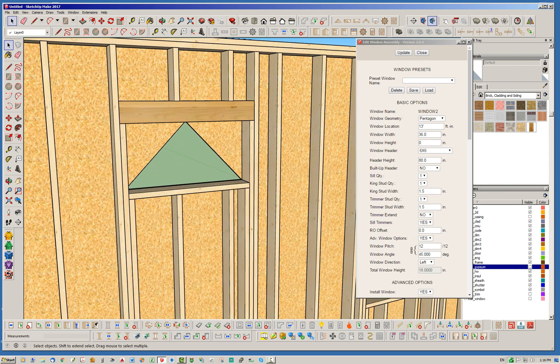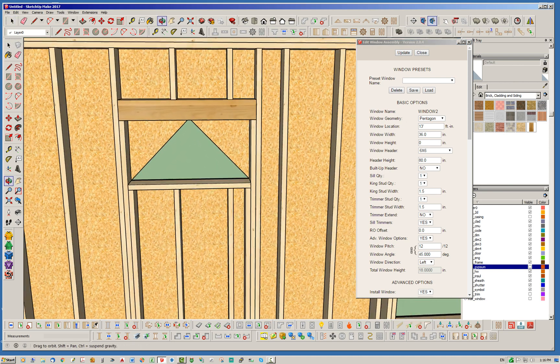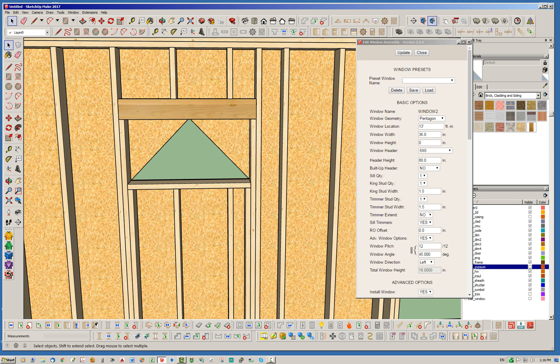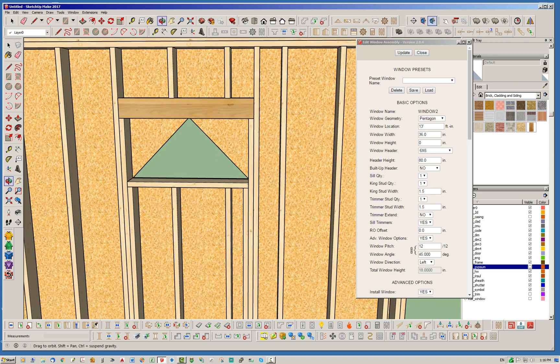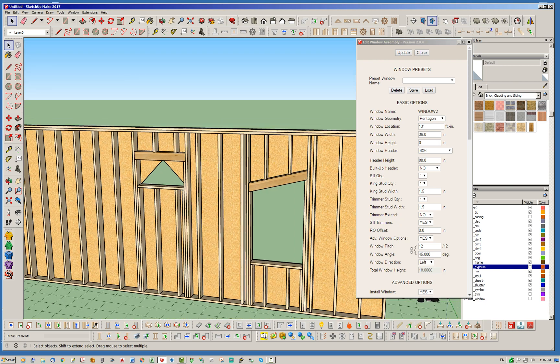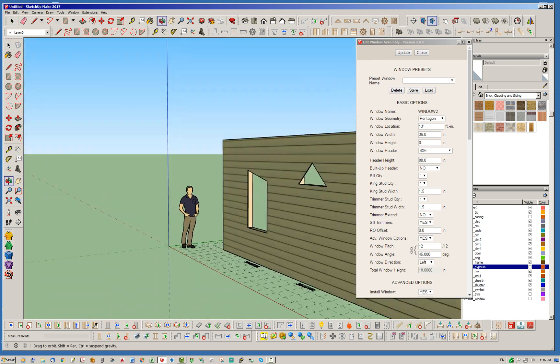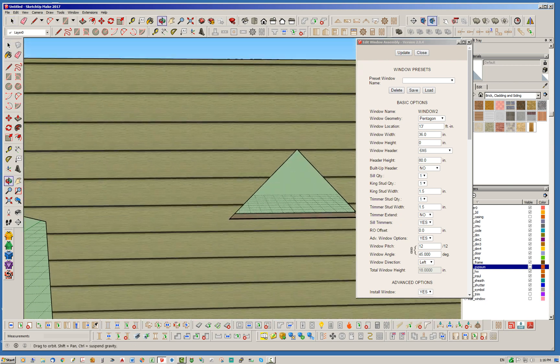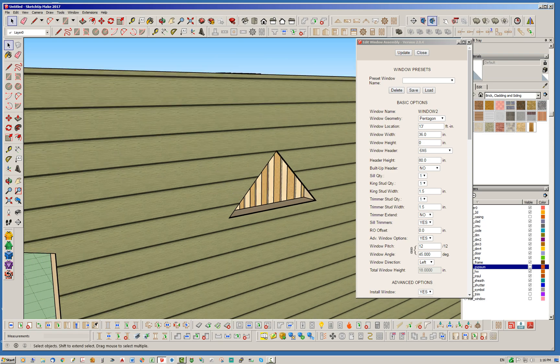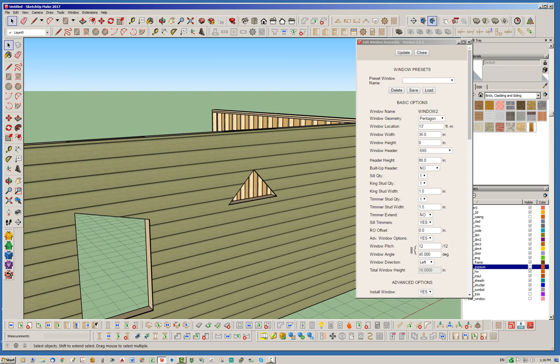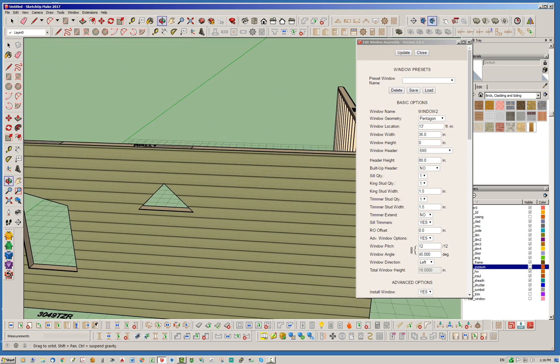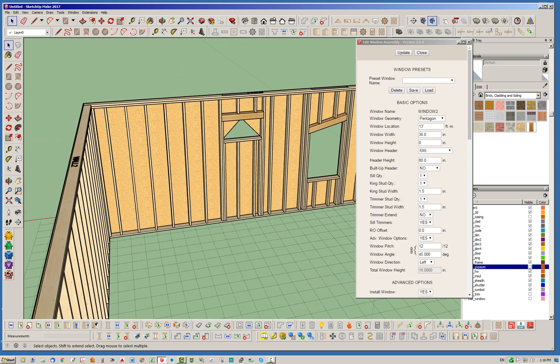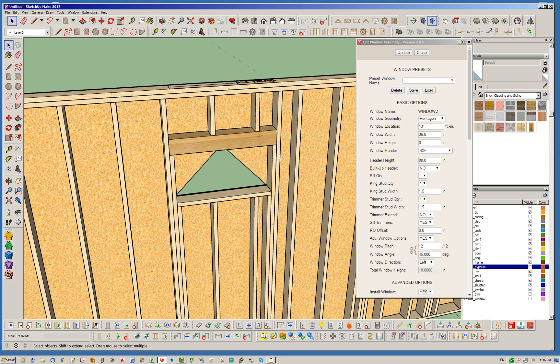And then we're going to set this window height right here to zero. And notice it's calculated the total window height, which is 18 inches. So it should give us a triangular window. And it does. So we've got, you know, the potential of doing any isosceles-shaped window. And if we calculate our angle right, we can also get... what do they call it? The perfect triangle.